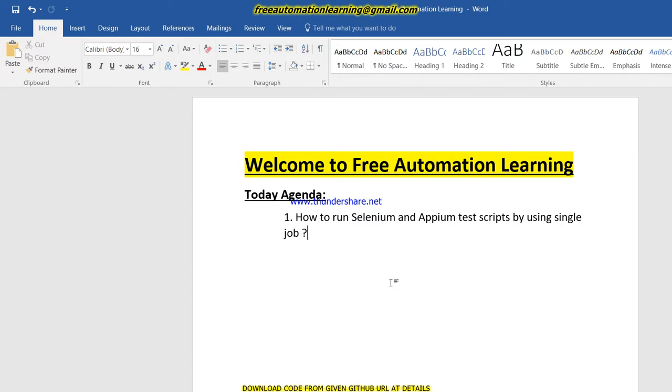In the previous video we discussed parameterization, and in this video we will see how we can use parameterization in Jenkins in the real world. Suppose there is a project that has Selenium WebDriver test scripts and Appium mobile automation test scripts.